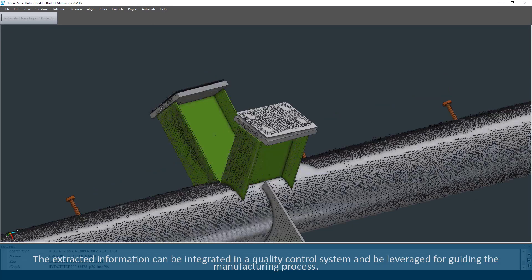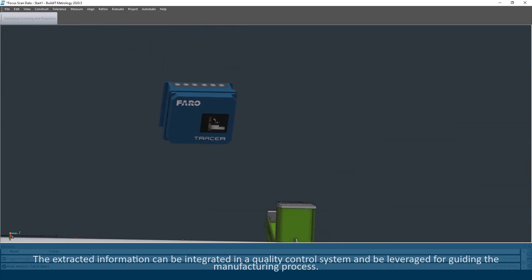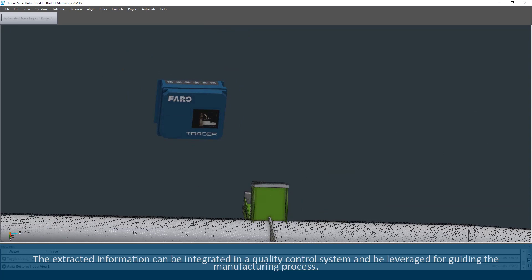The extracted information can be integrated in a quality control system and be leveraged for guiding the manufacturing process.